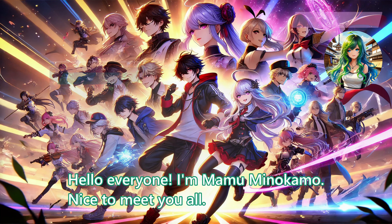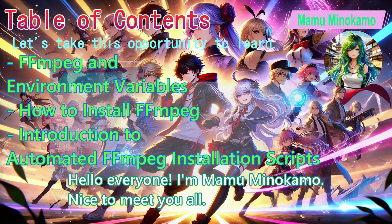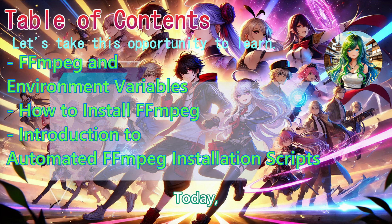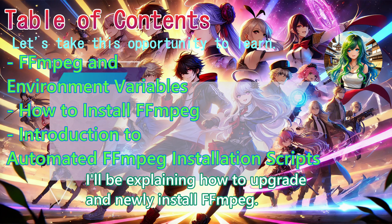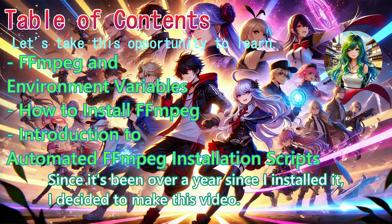Hello everyone, I'm Mabumi no Kamo. Nice to meet you all. Today, I'll be explaining how to upgrade and newly install FFMPEG. Since it's been over a year since I installed it, I decided to make this video.